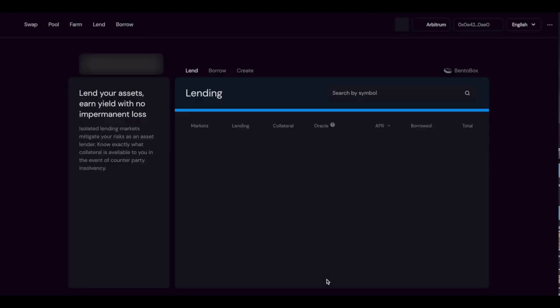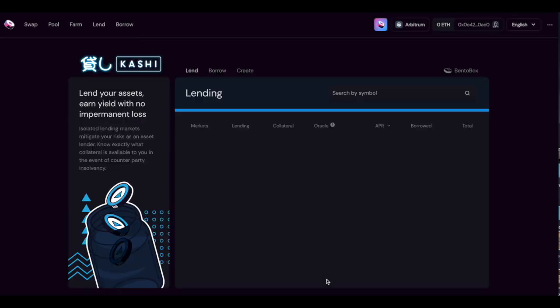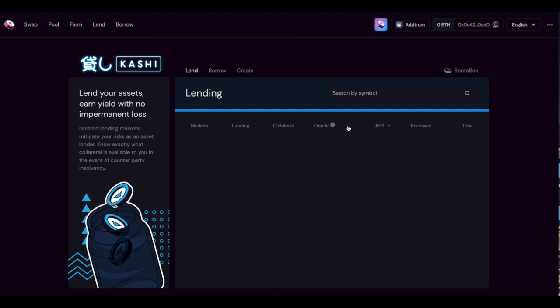And also another thing you guys want to take a look at on Sushi is going to be the lending section. When this comes out on Arbitrum, it'll be a lot of fun. You can borrow, lend, play around with it. And there's no impermanent loss because you don't have to pair with another token.